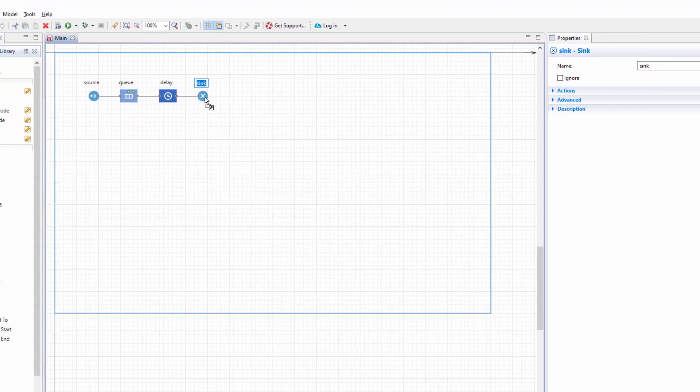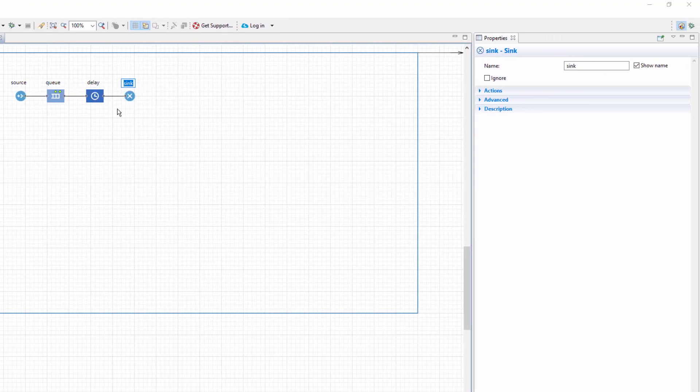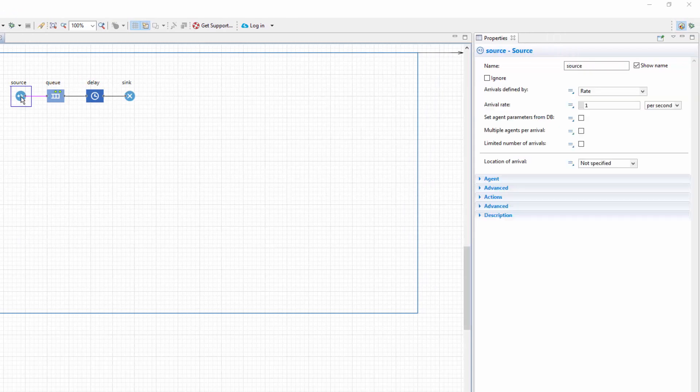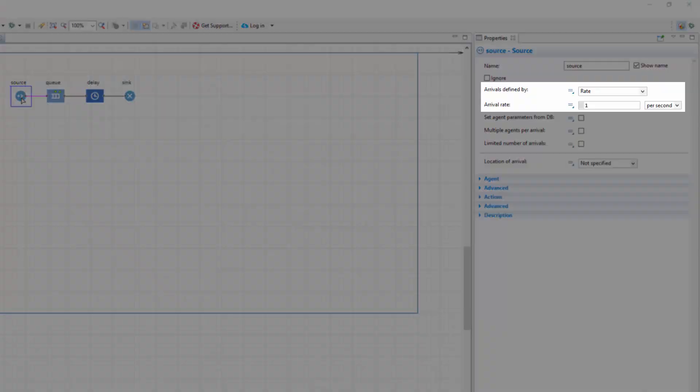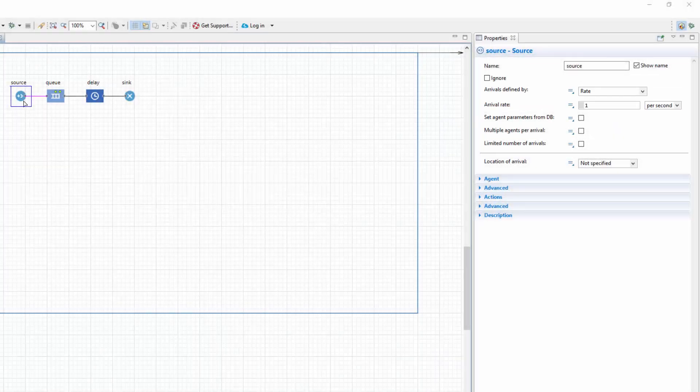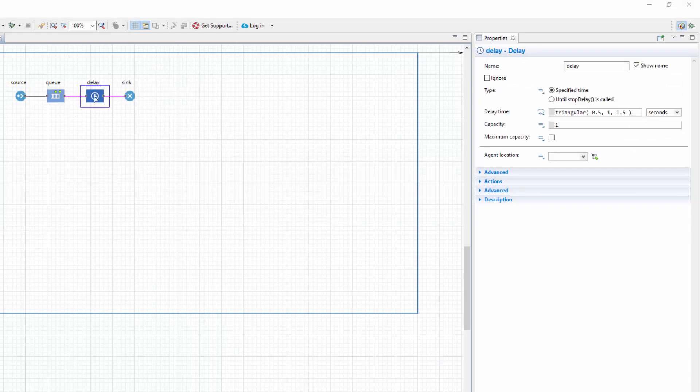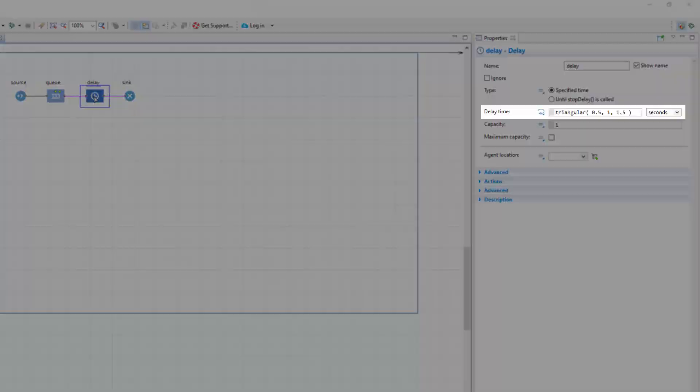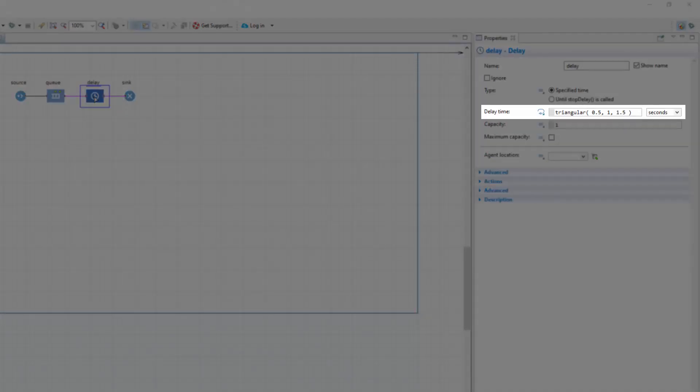There are two sources of randomness in this model. The first one is the arrival times of the agents, which are defined by rate. The second randomness source is the triangularly distributed delay times.